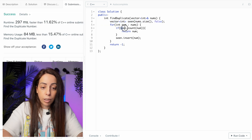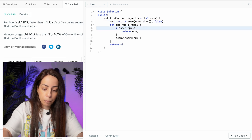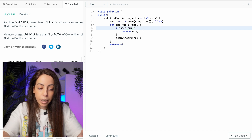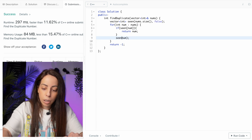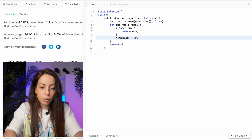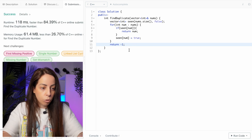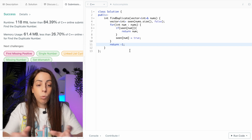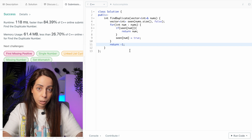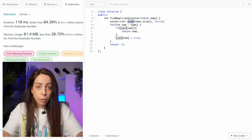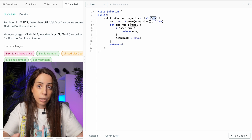We replace the hash set with a vector in C++ of the same size as the input array, initialized to false. To check if we've seen an element, we check the relevant position in the array. If it's true, we've found a duplicate and return the number. Otherwise, we mark that position as seen. Let's submit — good, that's a nice improvement. Now we want to completely get rid of the extra space, which was one of the constraints.